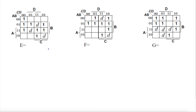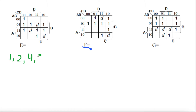Alright guys, welcome back and today we're going to do part 2 of Karnaugh mapping. So now we're going to do Karnaugh map number F, and let's see how we can circle that and how we can get into finding an equation for our Karnaugh map F. So we know we have a rule: 1 box, 2 box, 4 box, 8 box. So let's get right into it.